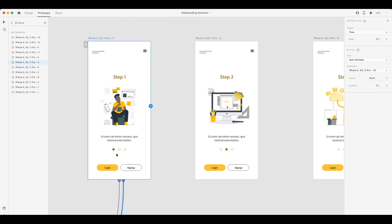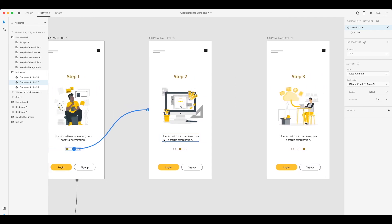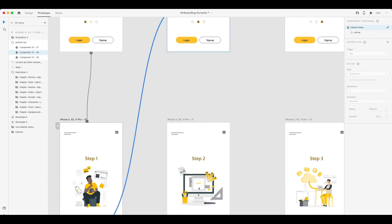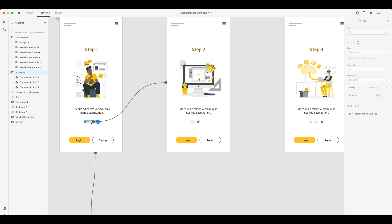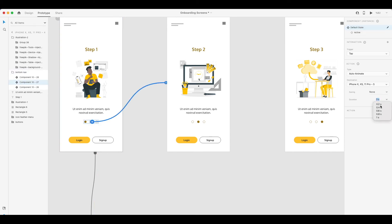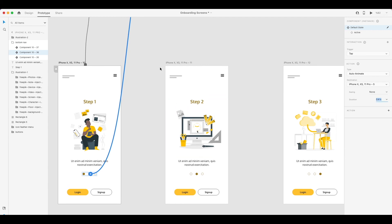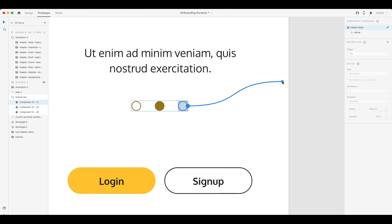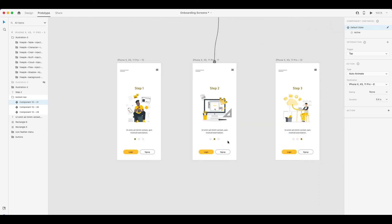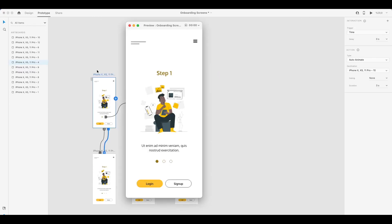Let's start connecting the artboards. I'm going to tap this — it's going to go to the second artboard, and the same needs to go to this one. What I need to edit is that three seconds is going to be too long — it needs to be 0.4 seconds or something. From this one, to the third one — I'm going to connect this one to this one.